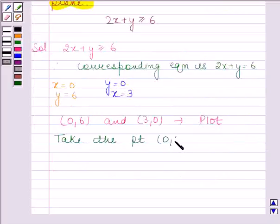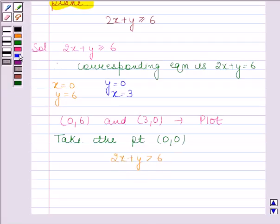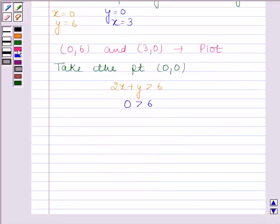Now we will check whether this point satisfies the given inequality or not. The given inequality is 2x plus y is greater than or equal to 6. Substituting x as 0 and y as 0, we get 0 greater than 6, which is not true.